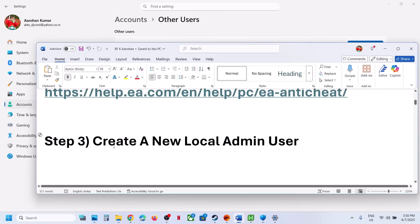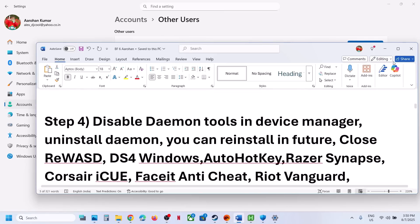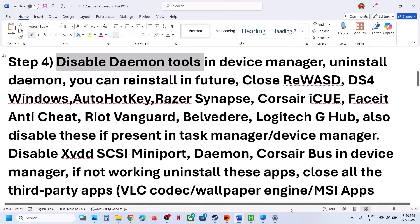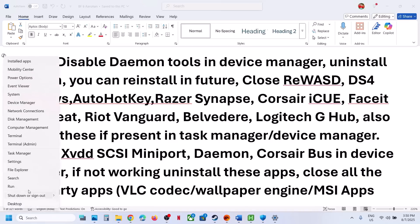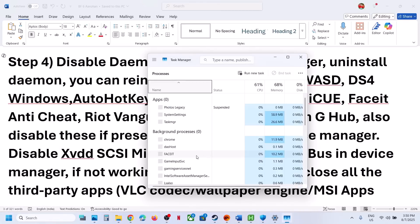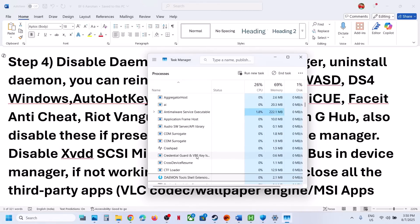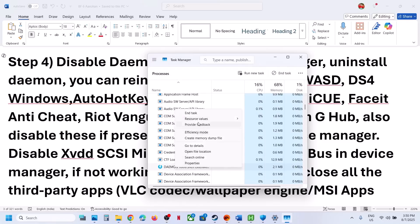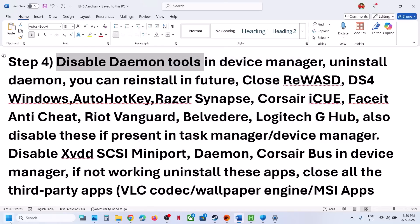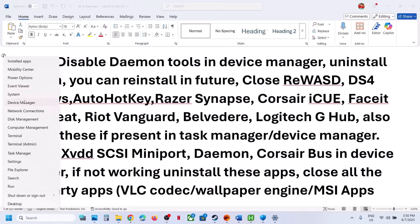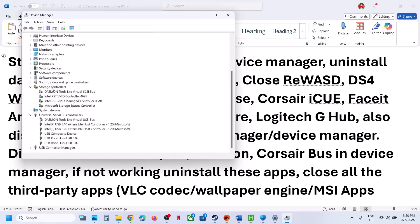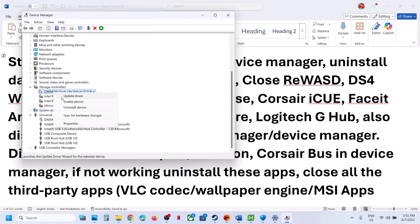The new account has worked for many players. Now, if you have Demand Tools running on your computer, right-click on the Start menu, go to Task Manager. If you find it running, right-click and click End Task. Then right-click the Start menu again, go to Device Manager. Under Storage Controller, you can find and disable Demand Tool. In my case it is already disabled. Under Universal Bus Controller, you can also disable it.